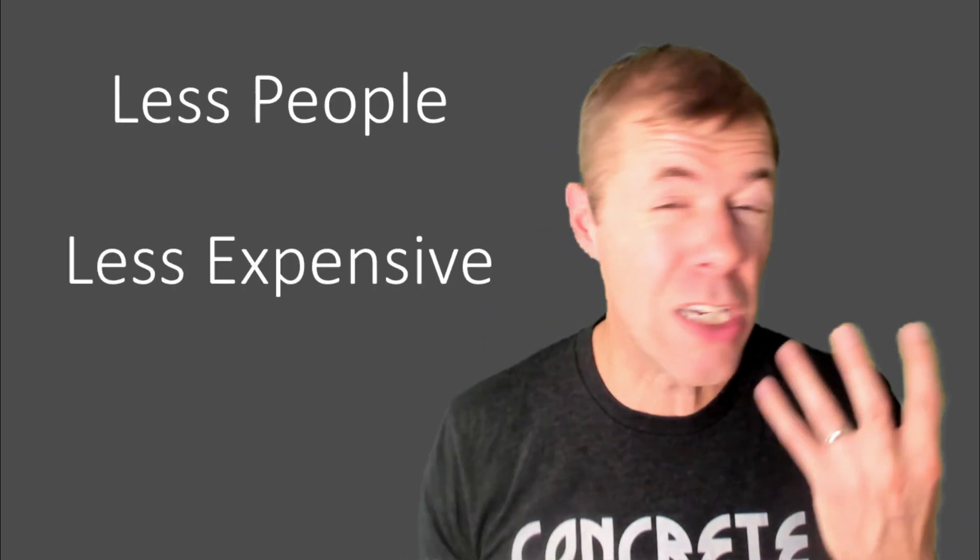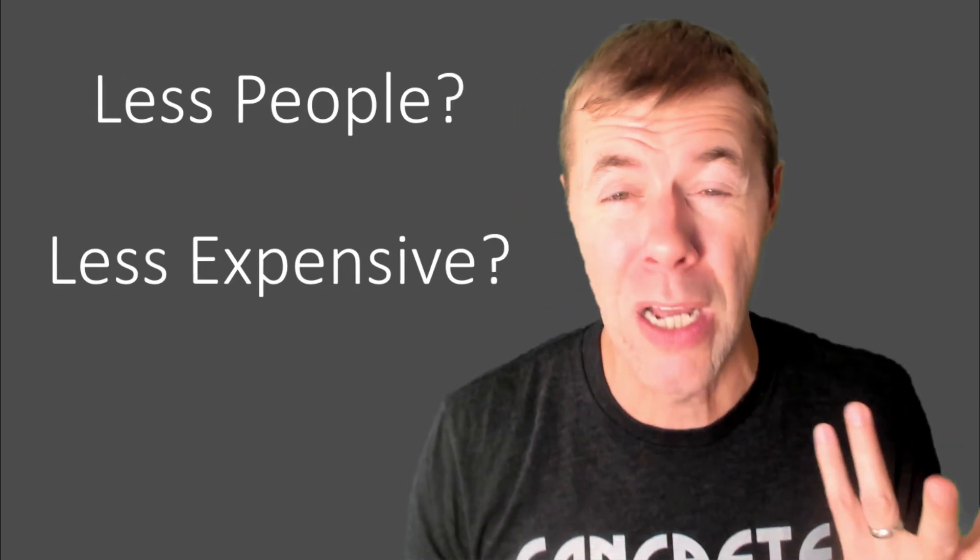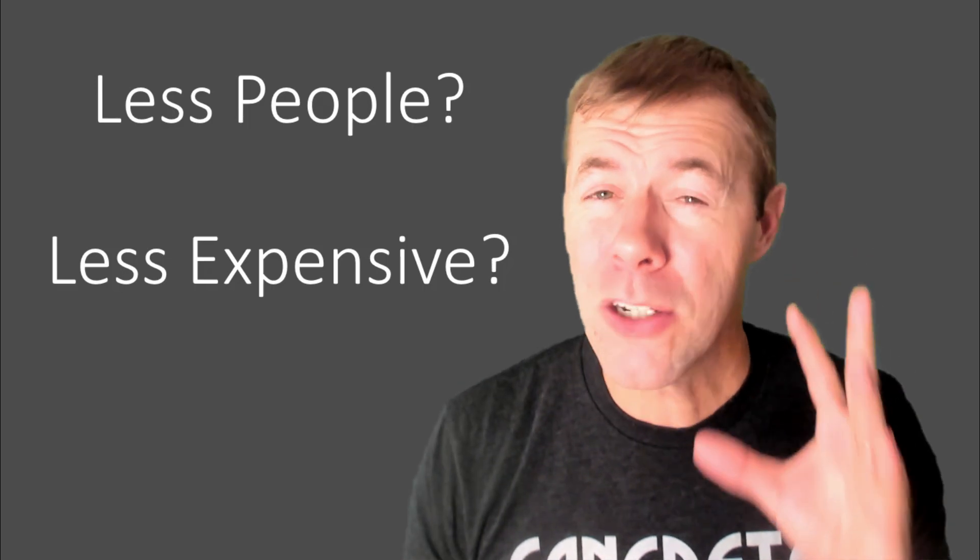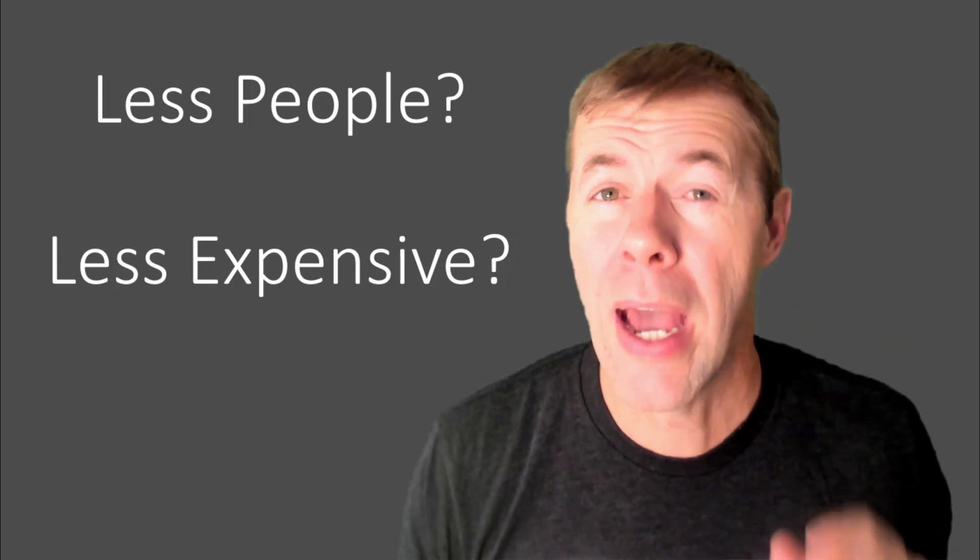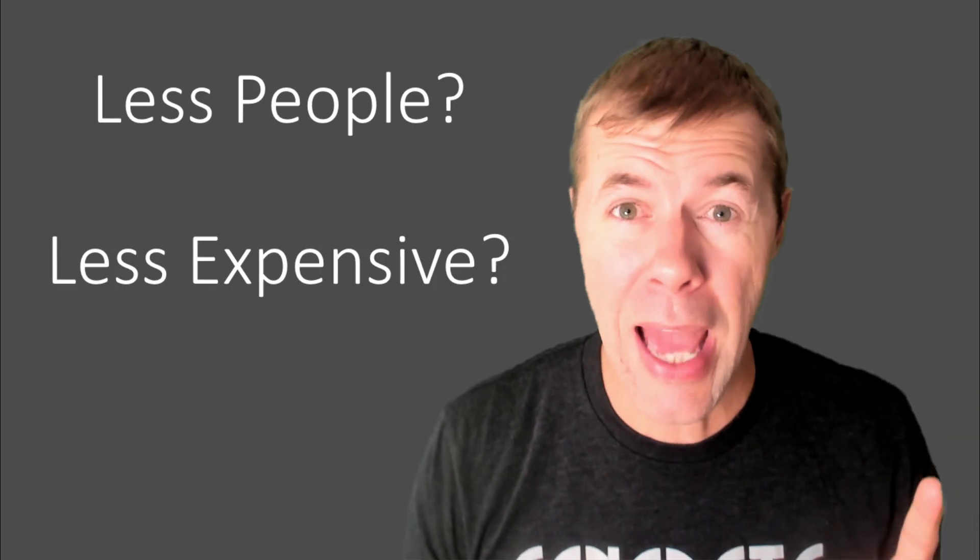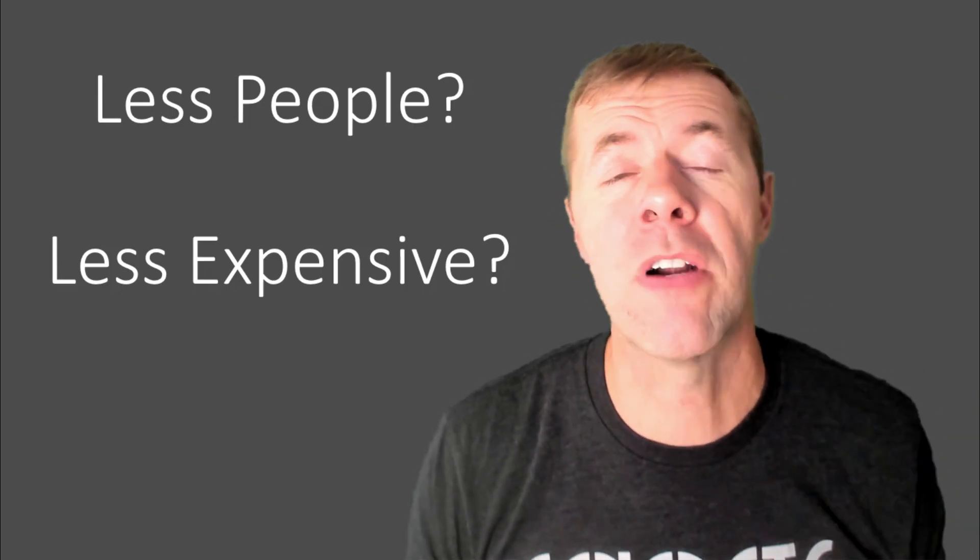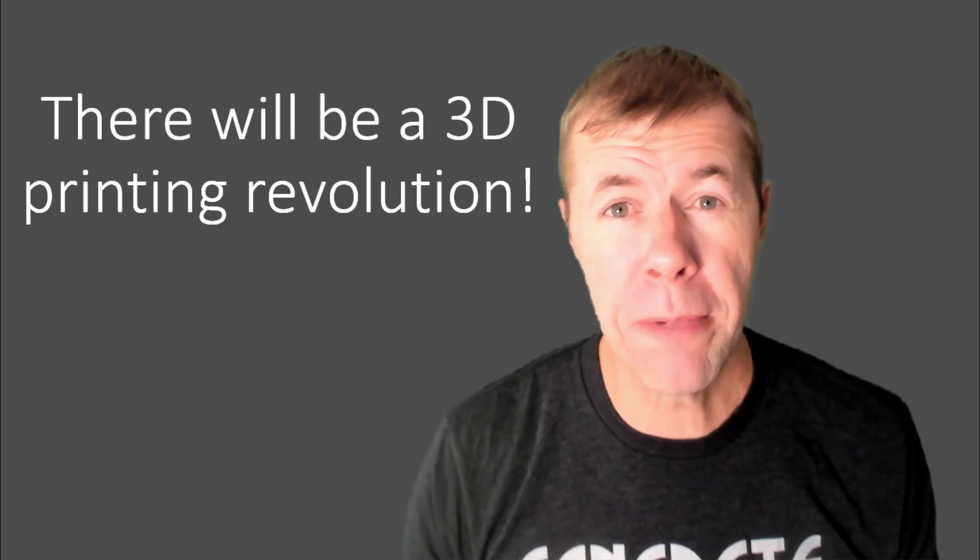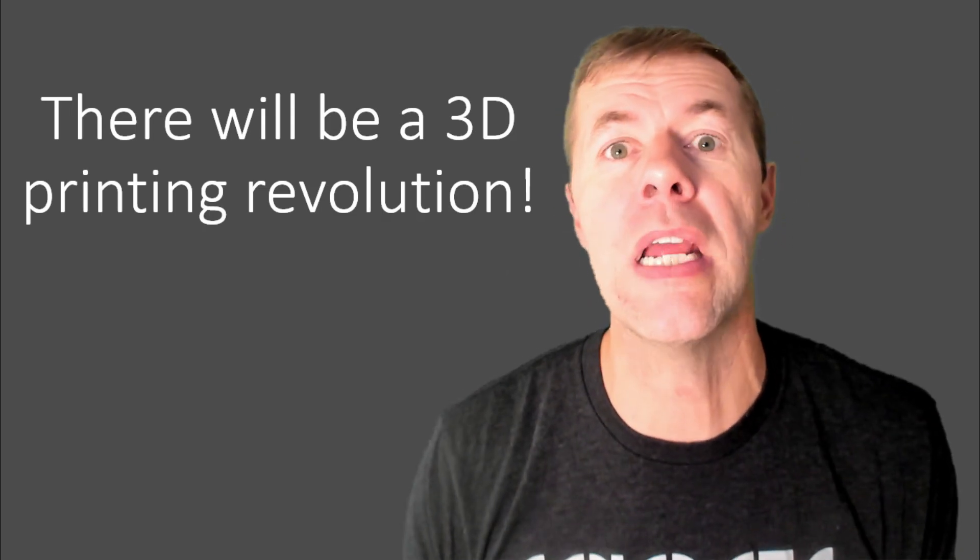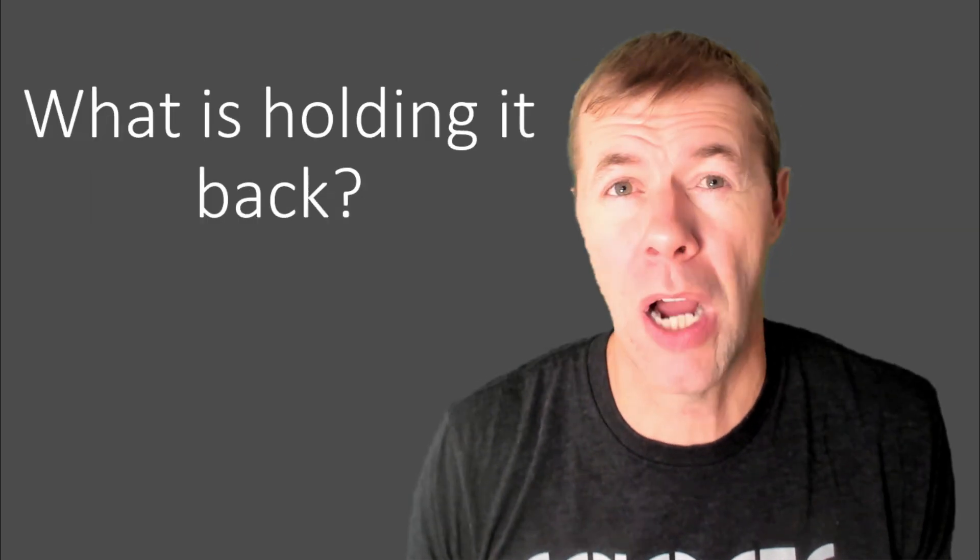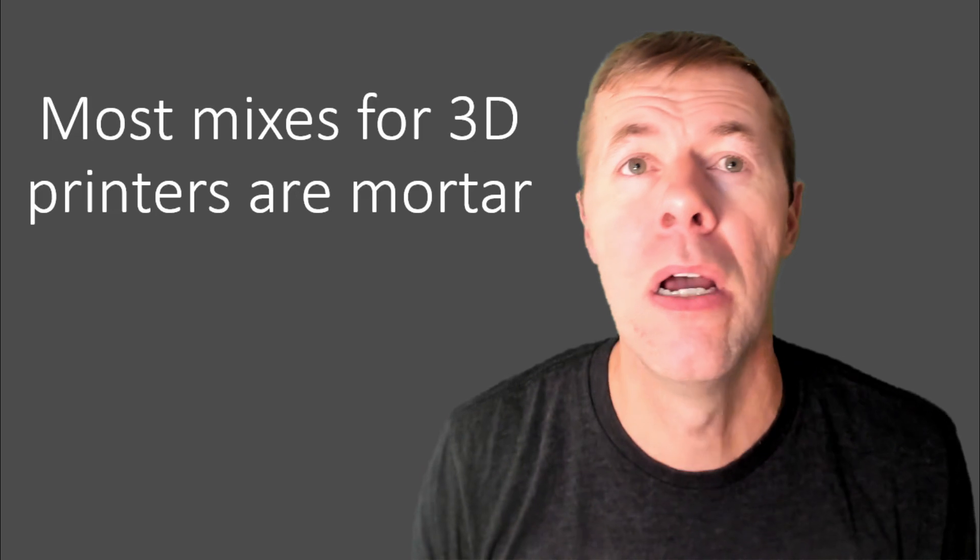Now, supposedly, we can use less people, and it's going to be less expensive. And I put question marks near these, though, because I'm not sure we're using less people yet, and I'm not sure it's less expensive yet. But I think it will be. I think it will be, given enough time. But I do think there will be a 3D printing revolution in the concrete industry, and I think it's just a matter of time. But so what in the heck is holding it back?